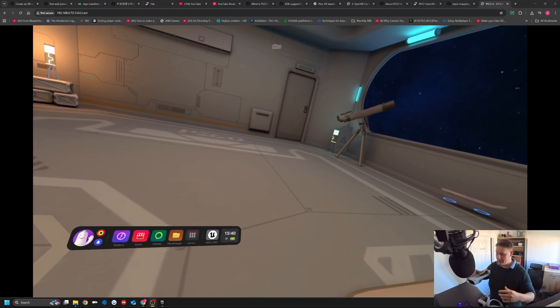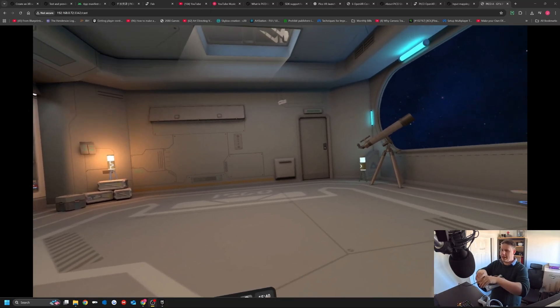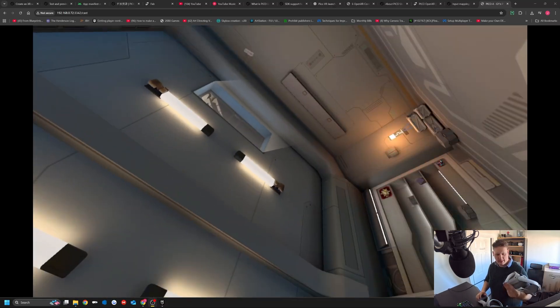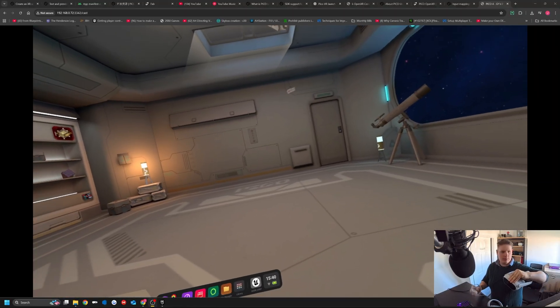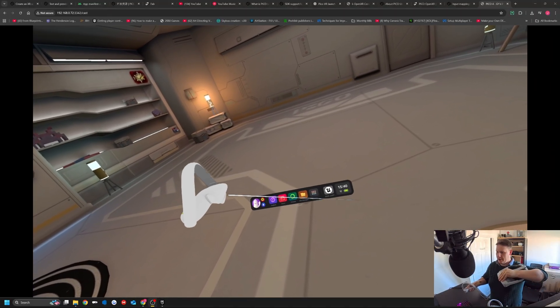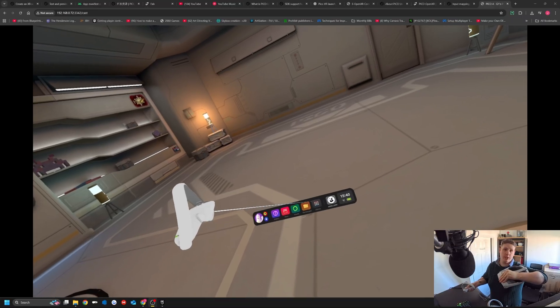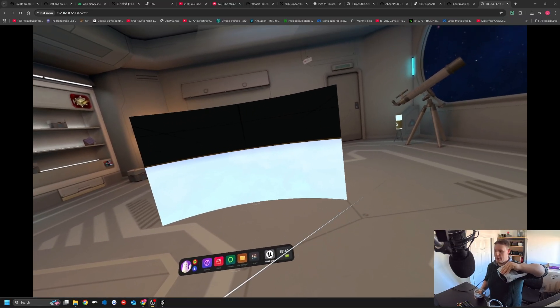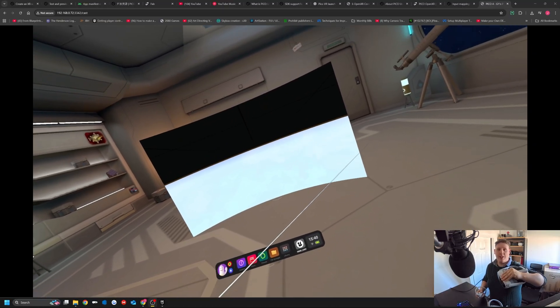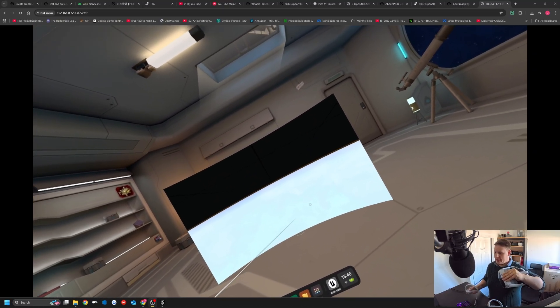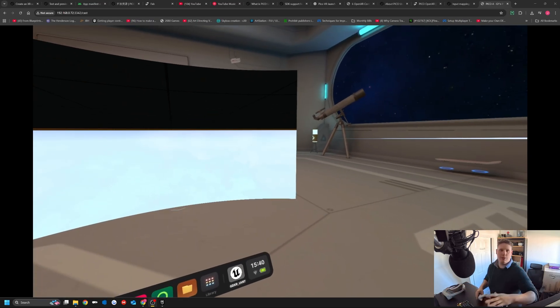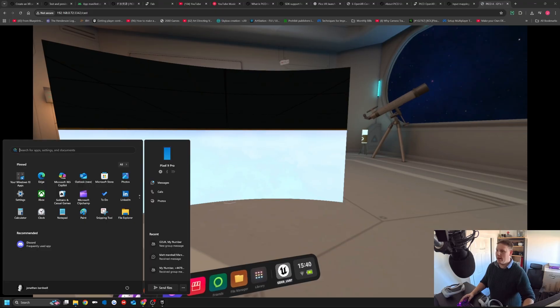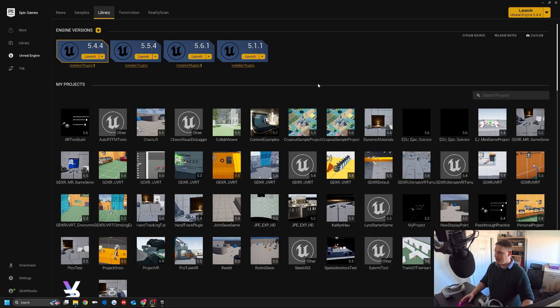When you launch an application, it launches in a window. I'm casting from my Pico 4 to the PC. If we launch an Unreal project, I've got a build from the GDXR template. If I launch this, what happens is we get this window. We don't possess the character, we just can't do anything with it. I want to show you how to set up your project once you've got Android enabled, and you're getting to this point, how to fix this and set it up in a way that will allow you to build your application to the headset.